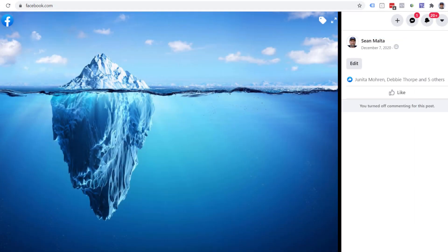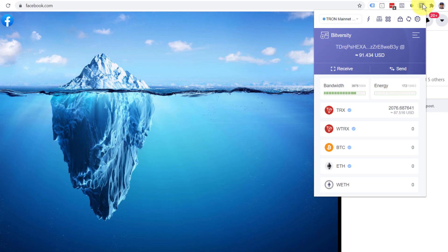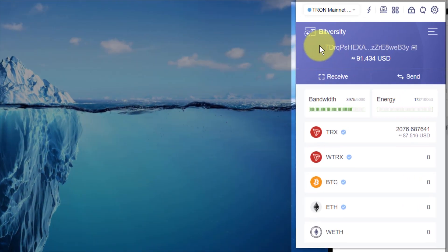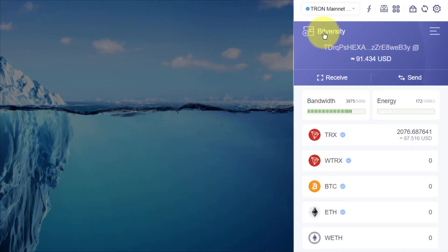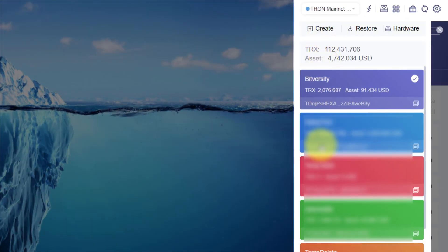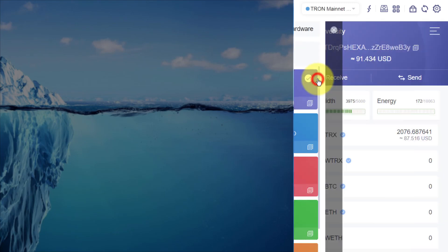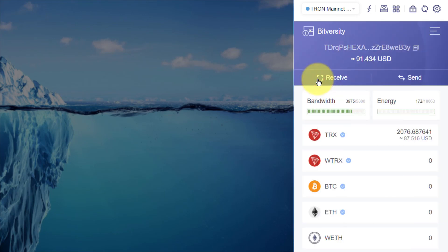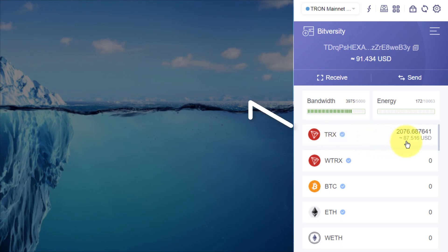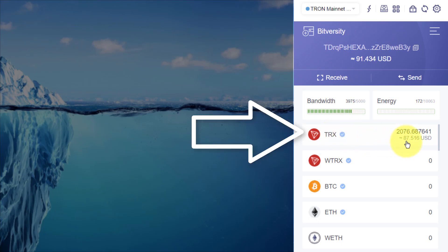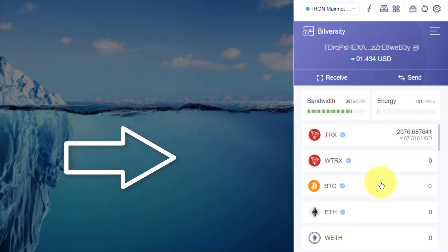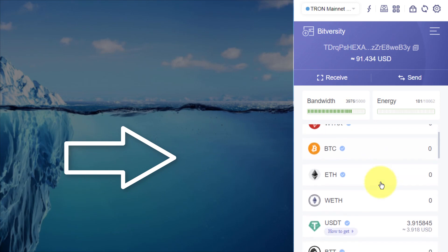Now, we're going to go into our Tron wallet. I make sure I've got the correct account. I've got multiple accounts — you may not — but make sure that you've got the right account. Now, I've got my Tron here, which is approximately 2,000 Tron, and I want to turn them into USDT.